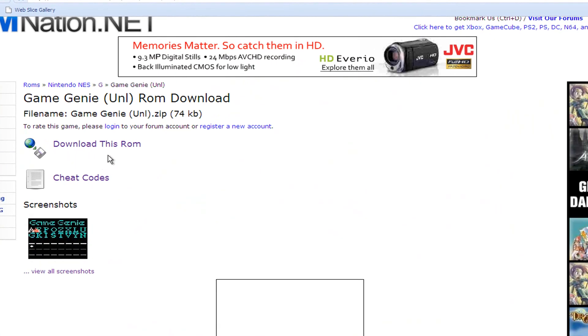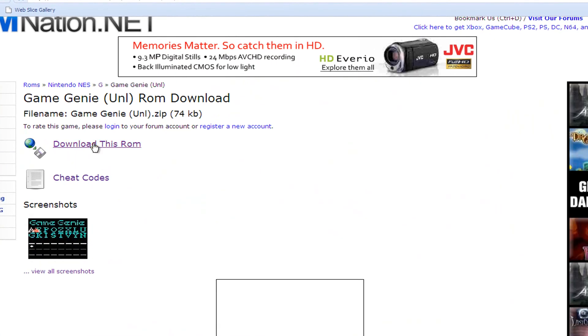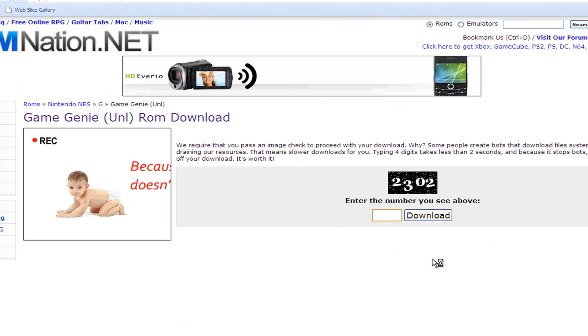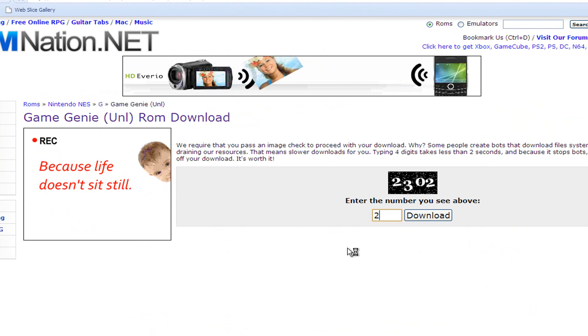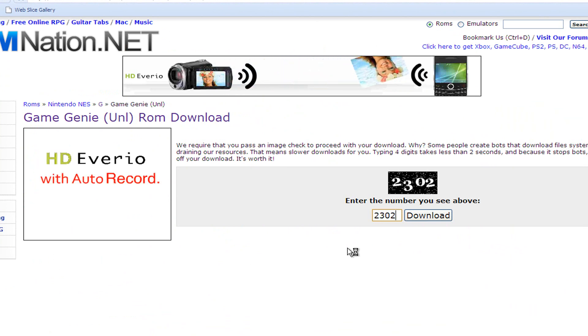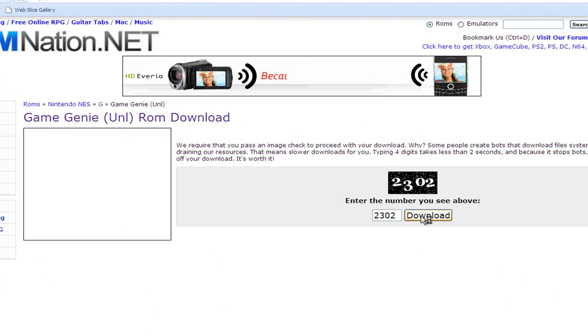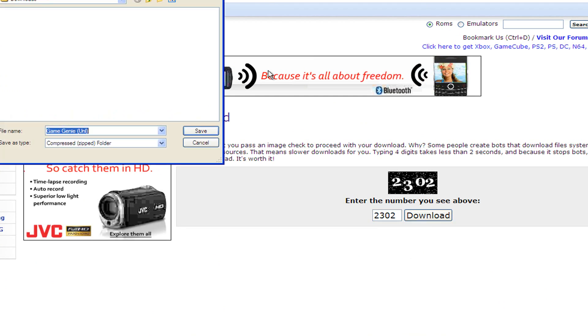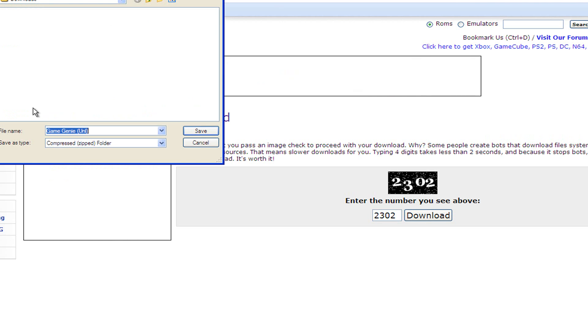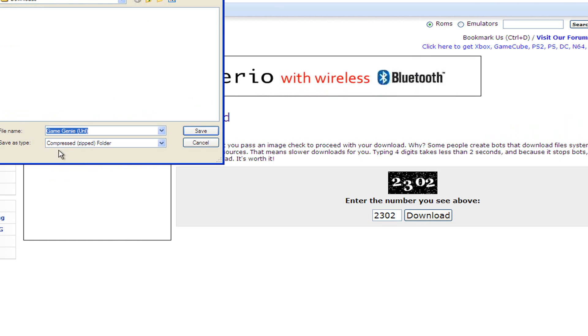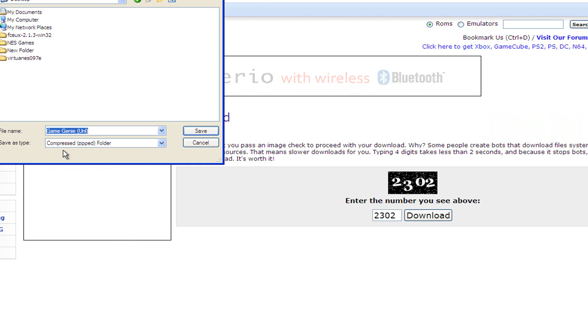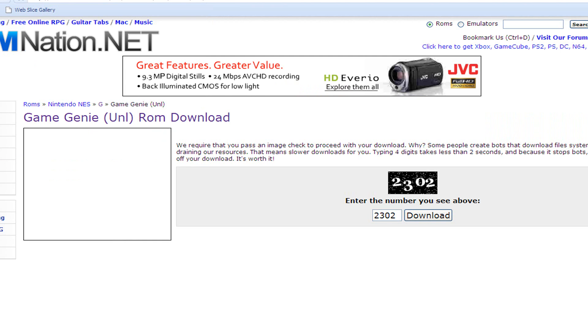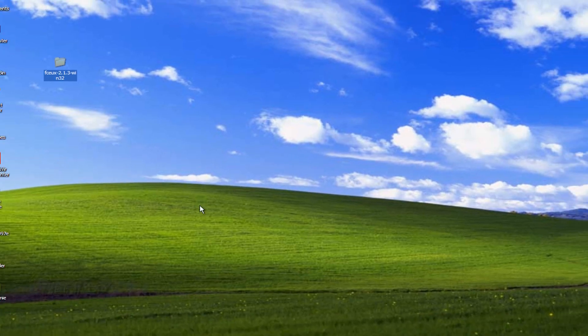And you want to click download this ROM, and then you'll have to go through this and enter a number there. And then click download. And then it will ask you where you want to download it to. I'm going to just download it to the desktop, and it is a zipped folder. Save that. Now you can exit out of here.